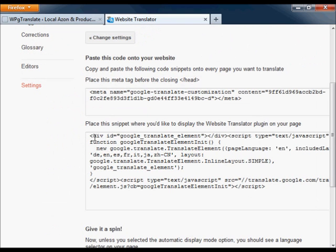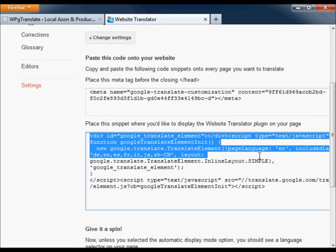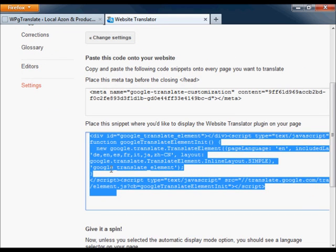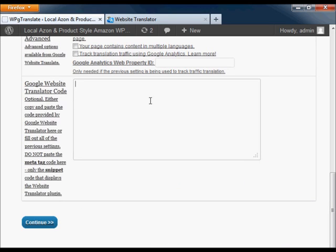You can also choose to simply copy and paste the entire snippet code directly from Google to avoid duplicating the settings.